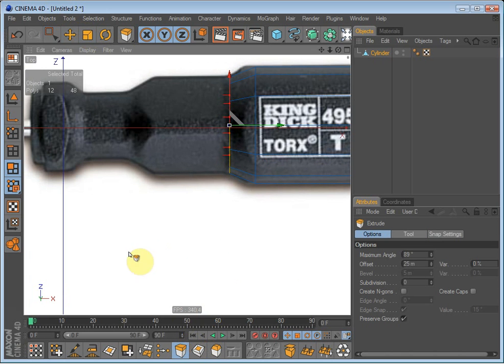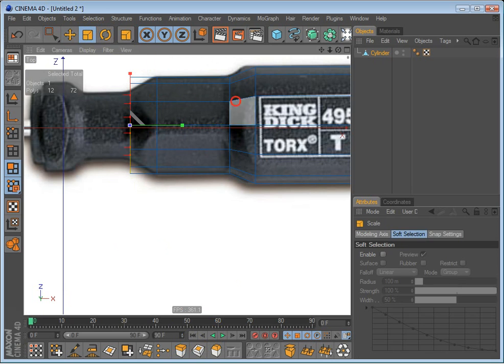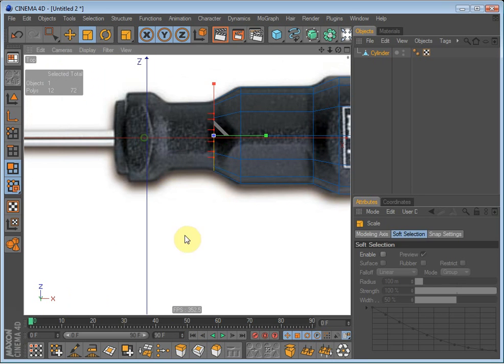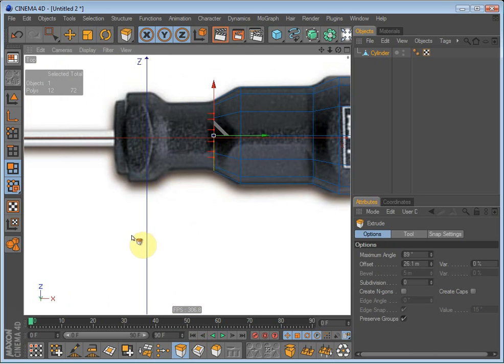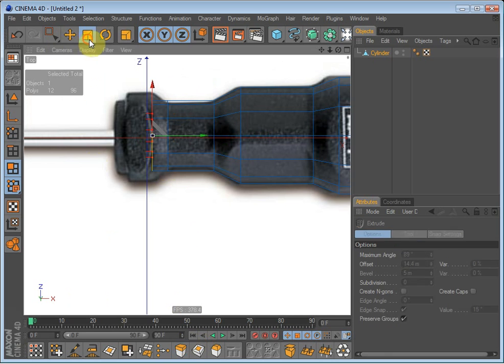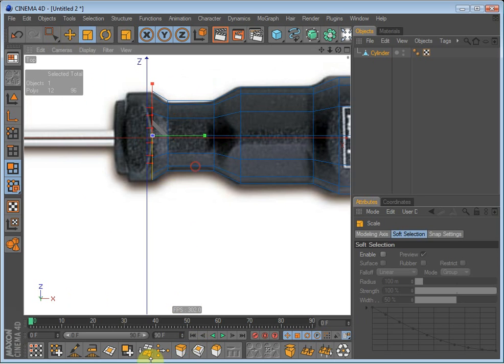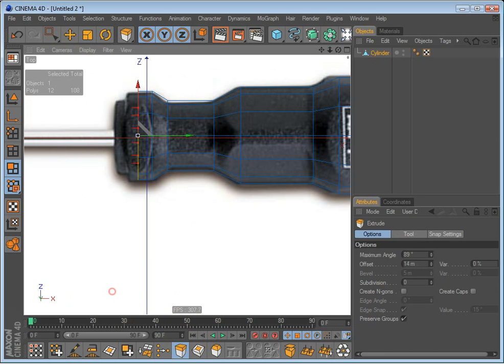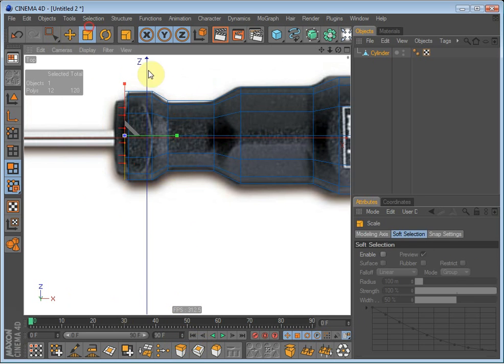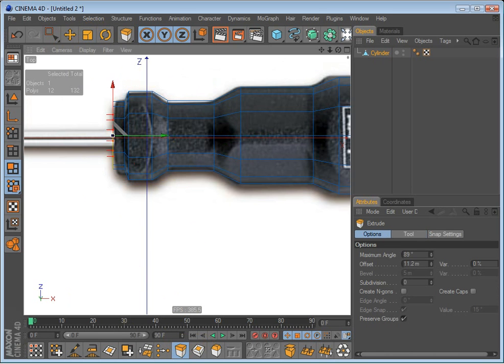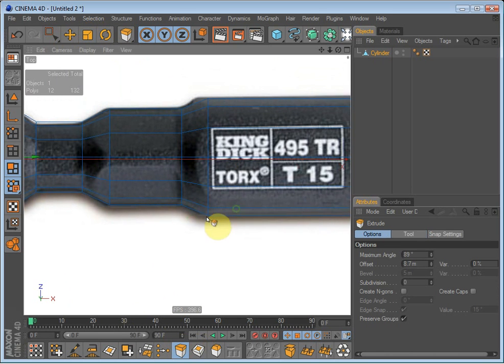We just want the basic shape of the screwdriver. So we don't have to be very accurate. There we go.